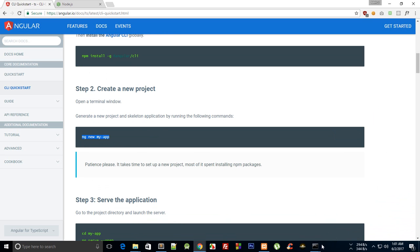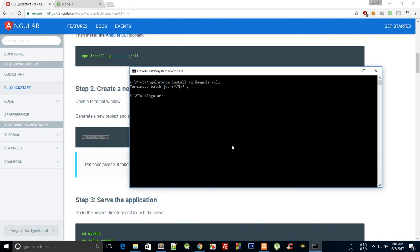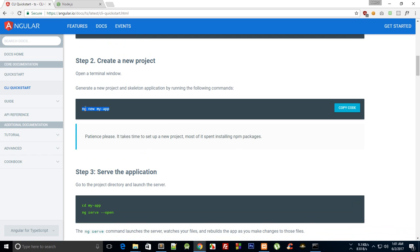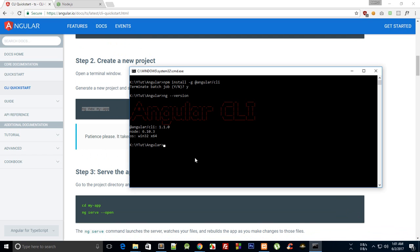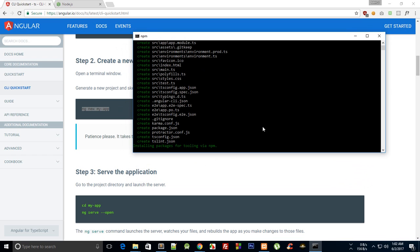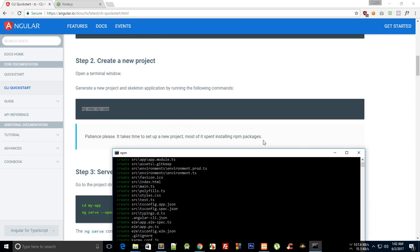You can check your installed version by typing `ng version` and hitting Enter. You can see it shows Angular CLI version 1.1 — it might be a bit higher for you but it's more or less the same. Then type `ng new hello-world-app` and hit Enter. It starts installing packages for tooling via npm, which may take some time.